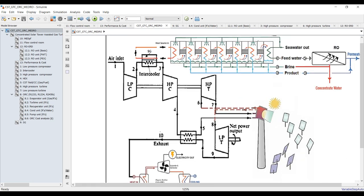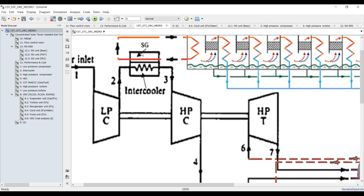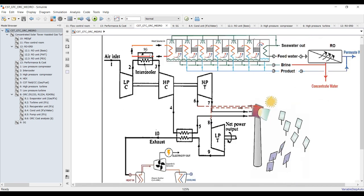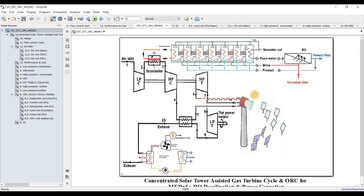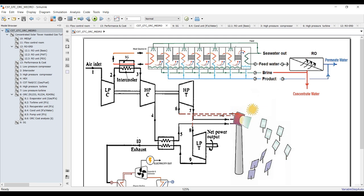We have an intercooler to increase the cycle efficiency. This intercooler is attached to a steam generator unit, which is responsible for steam generation that should be considered a prime mover for the first effect of MED. We also have MED here — you can change the number of effects; it's up to your design.